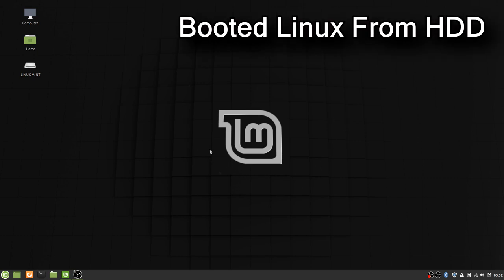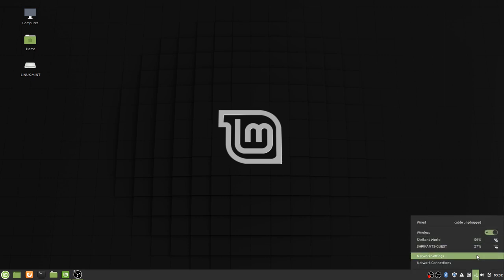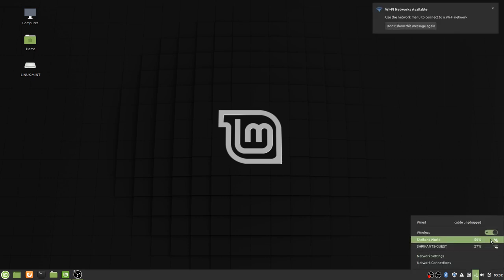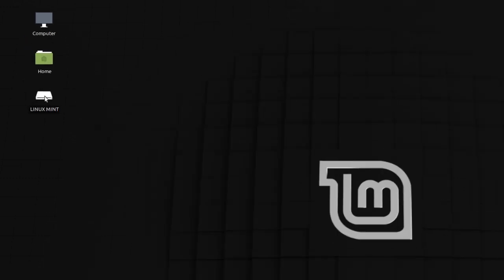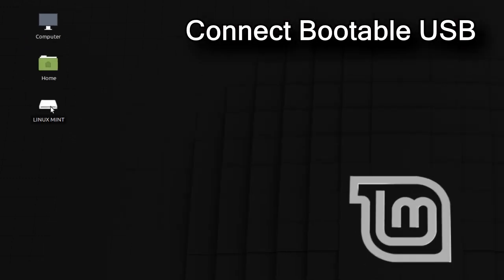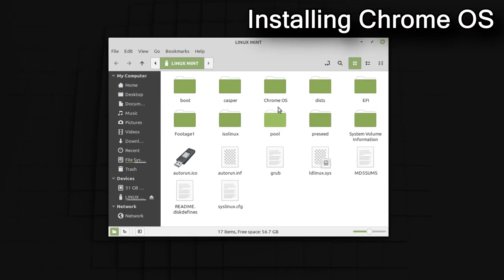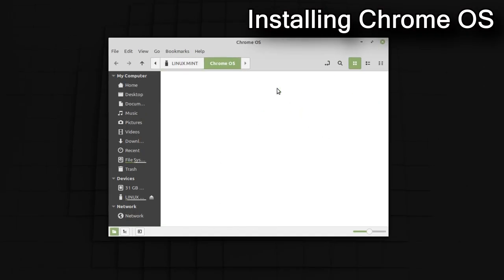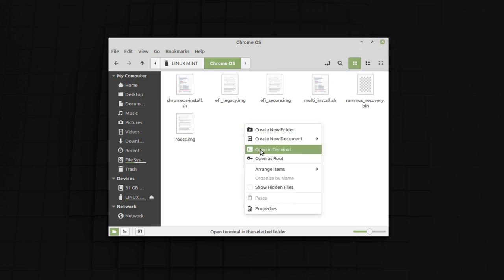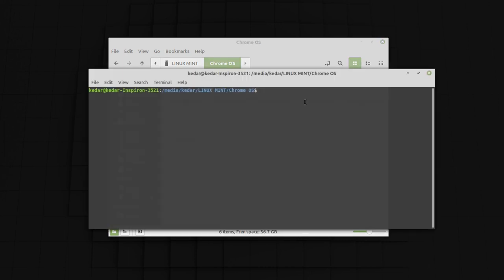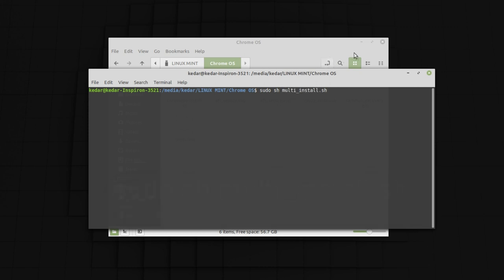Here we have booted up into our installed Linux system. The first thing you have to do is connect to the internet. Either you can use your Wi-Fi or Ethernet. Here I am going to put my Wi-Fi password and let's connect to the internet. Here I connected my Linux Mint bootable storage device that we have already created. Then double click and open this device. Then locate your Chrome OS folder. Here you have to right click and click on open in terminal. Here you have to put sudo sh multi_install.sh. This is the command. This command will automatically do all the work for you. Now just press enter. Enter your password. Again press enter.